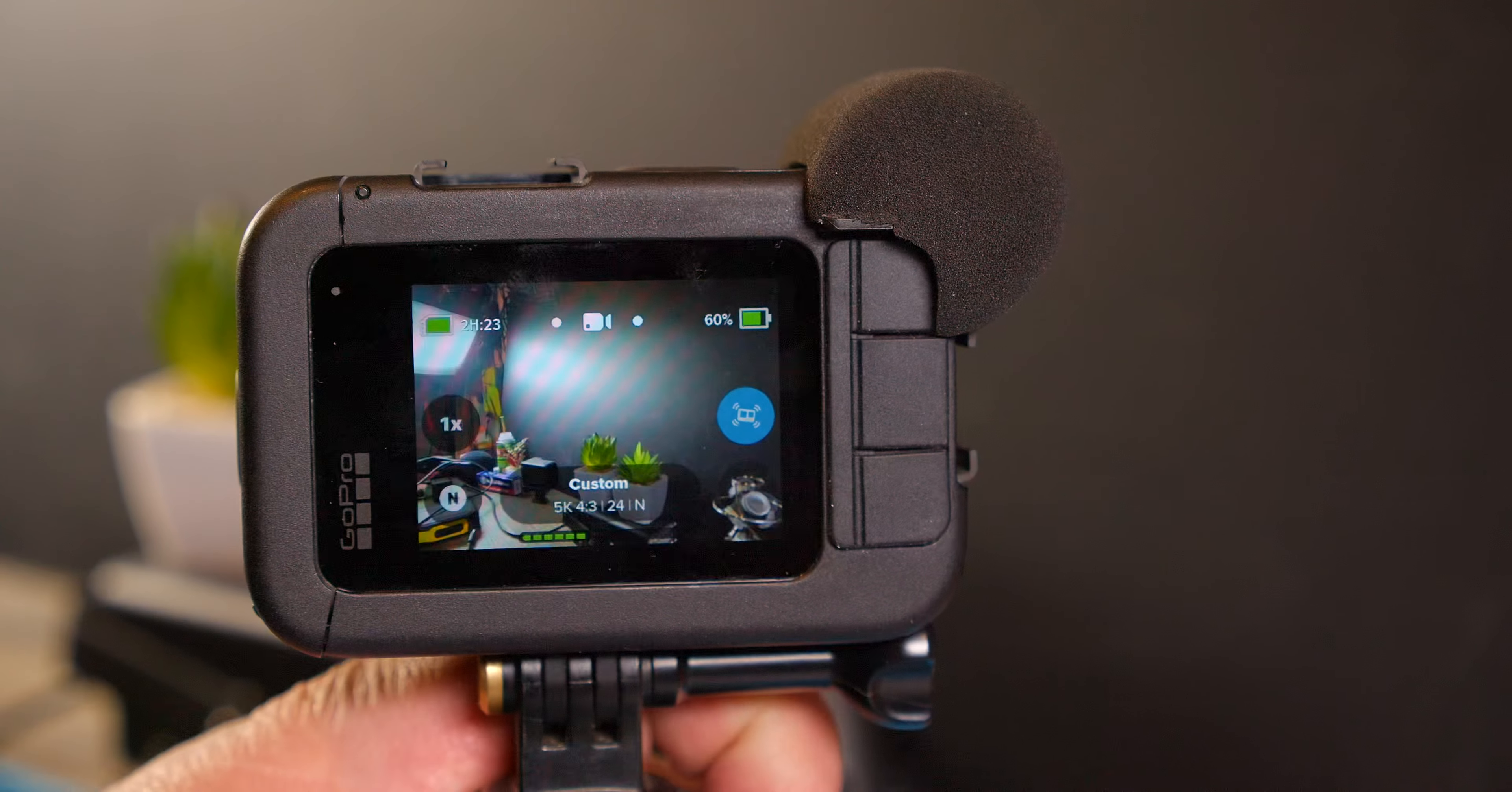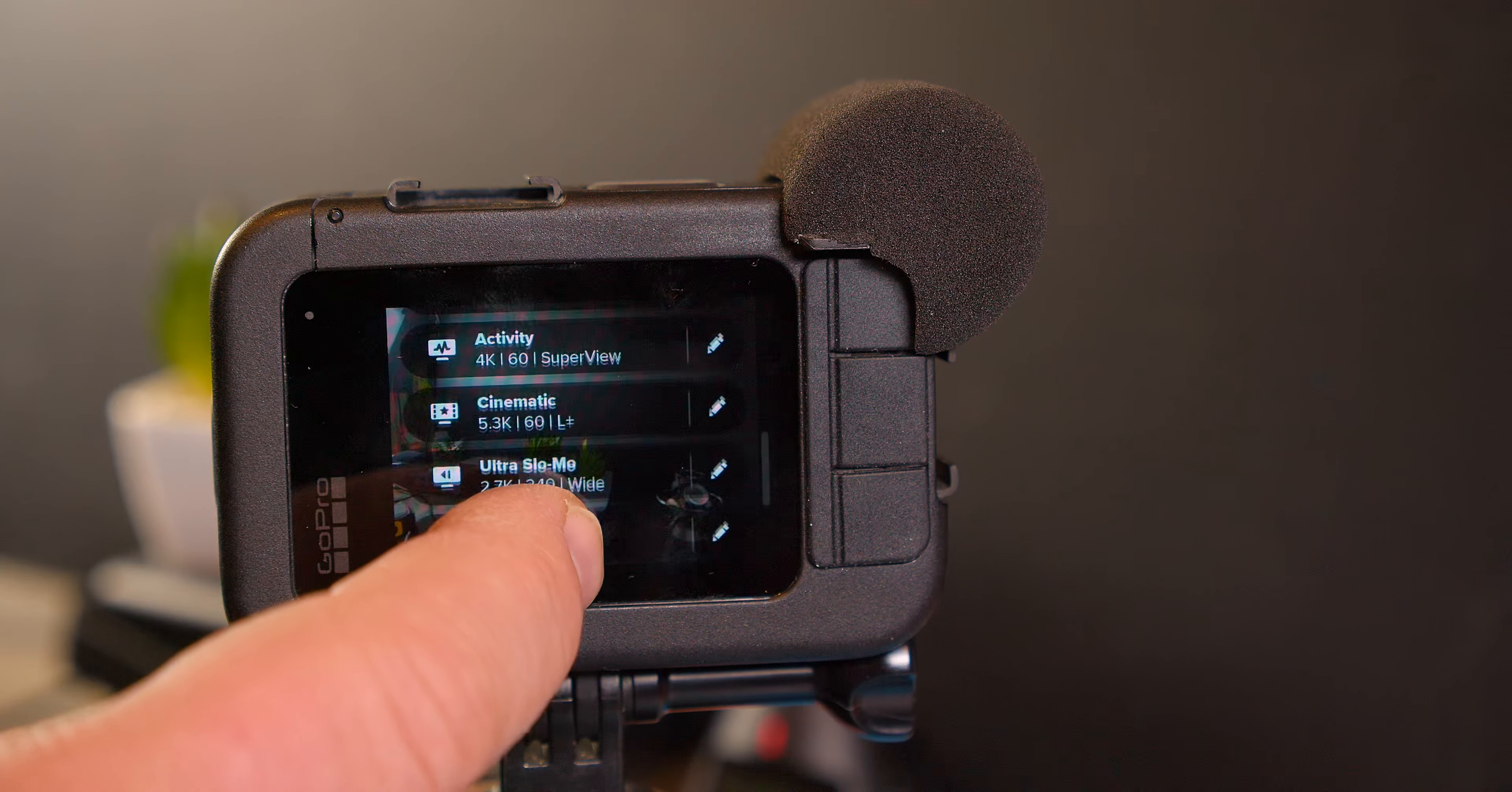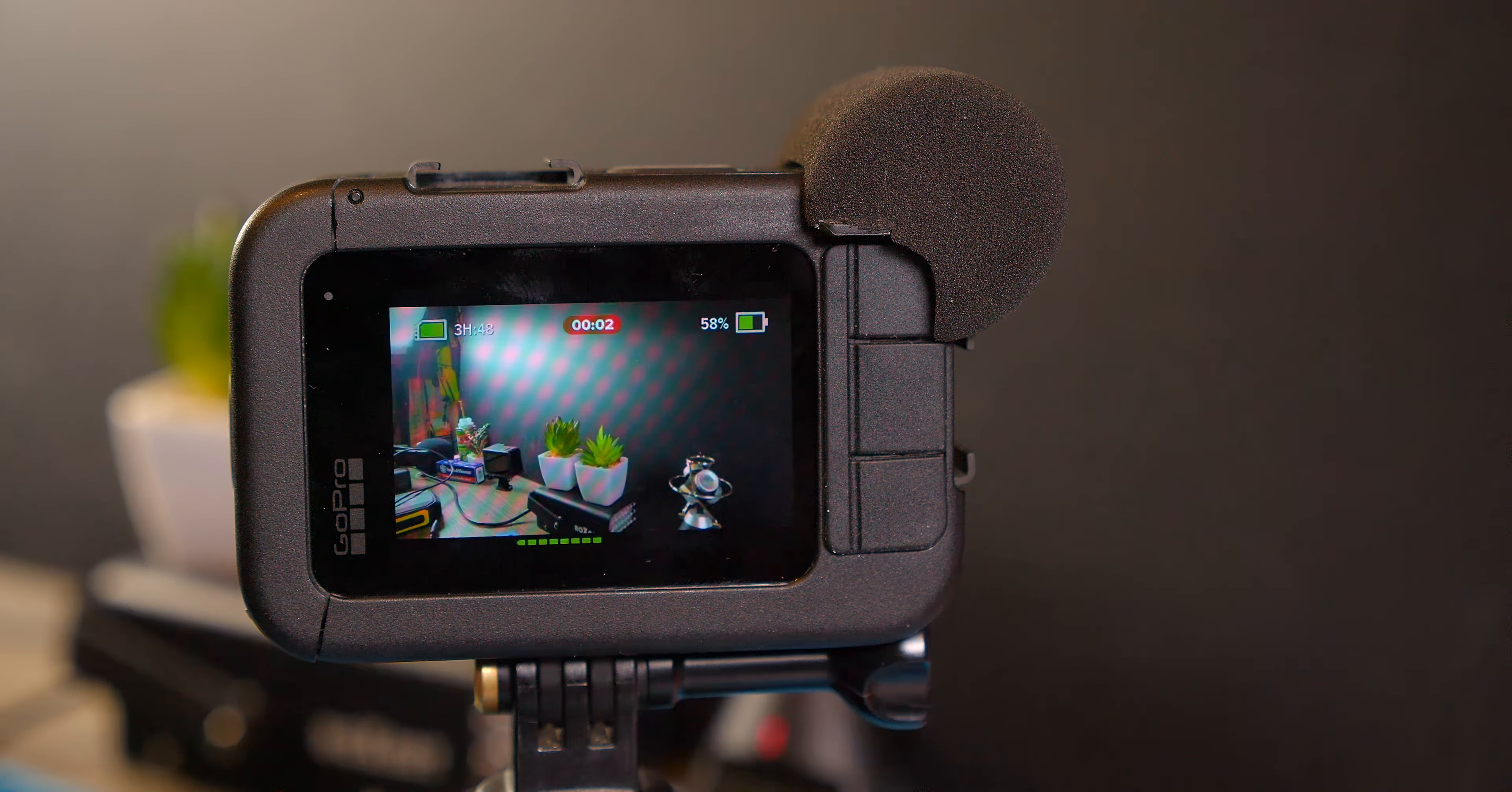Some people have issues there online. And no. This is working fantastic. No big deal. You have my settings here. 5K 60 L plus. I want 5K 60 L plus. Horizon level plus. Record. There it goes. It records. The microphone is here.